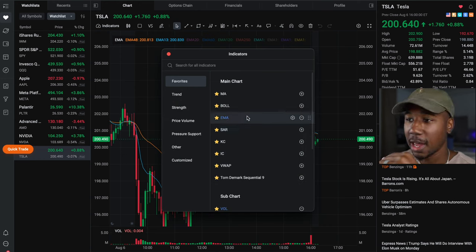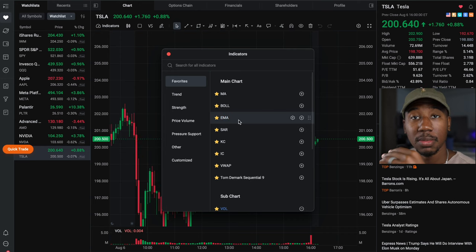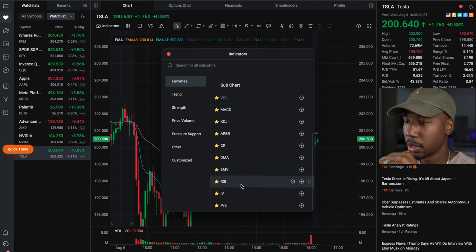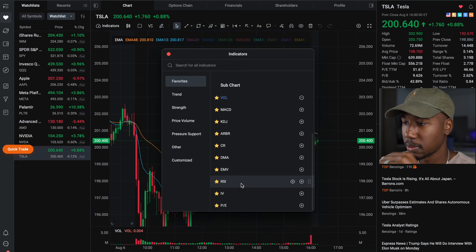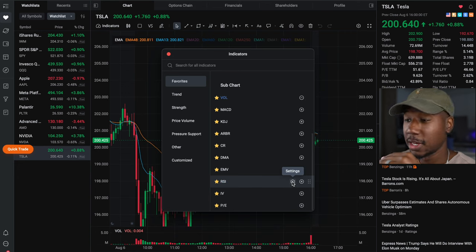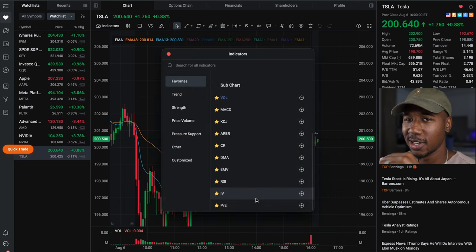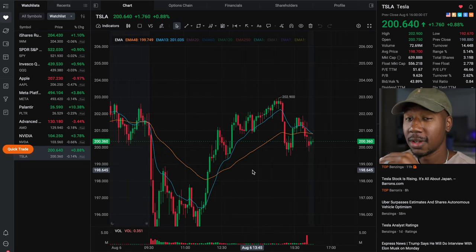If you ever want to clean up the charts and not have those indicators — just like to plot supply and demand or something — just click on EMA and it's gone. Or any other indicator like RSI, just click on it. If you need to make adjustments, click on Settings. But yeah, that's a quick tutorial on how to set that up.